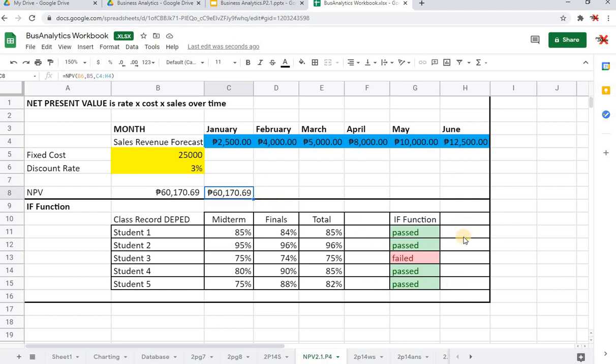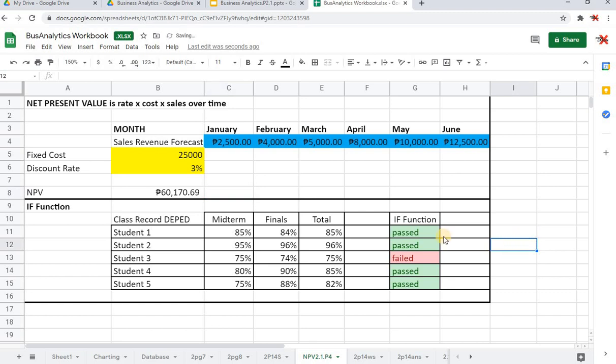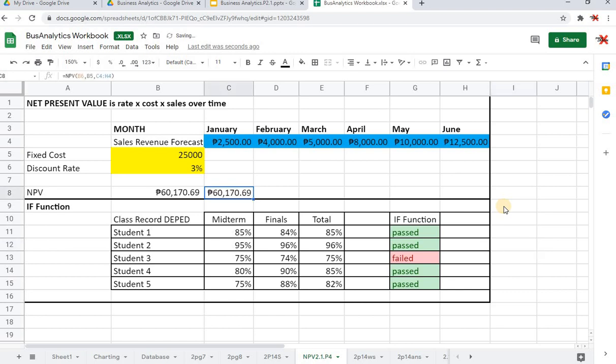When you talk of IF, again, what we have said earlier is that this is a logical function that would give you either a true or a false answer, not necessarily true or false but any of the said function results.